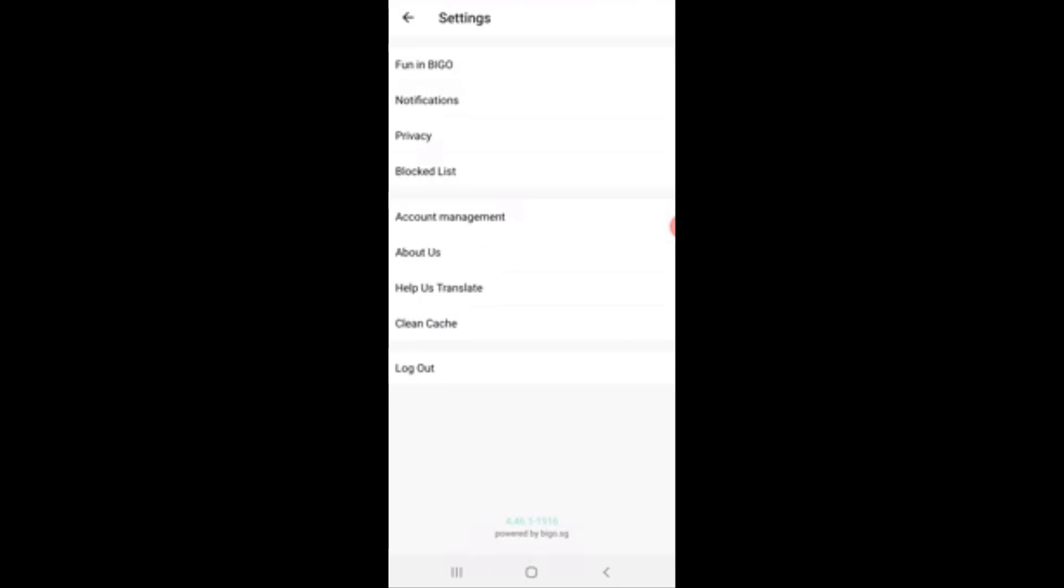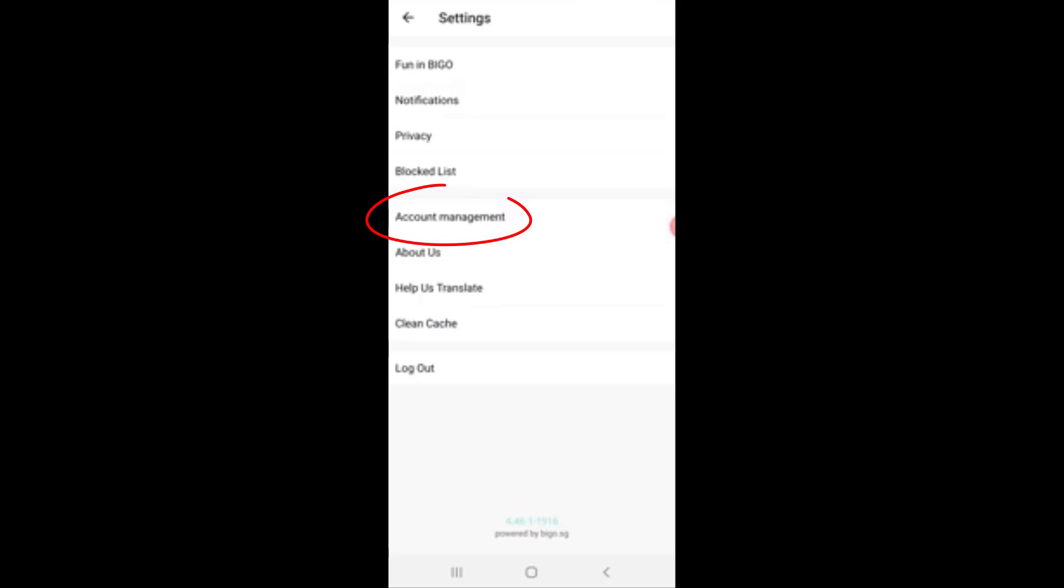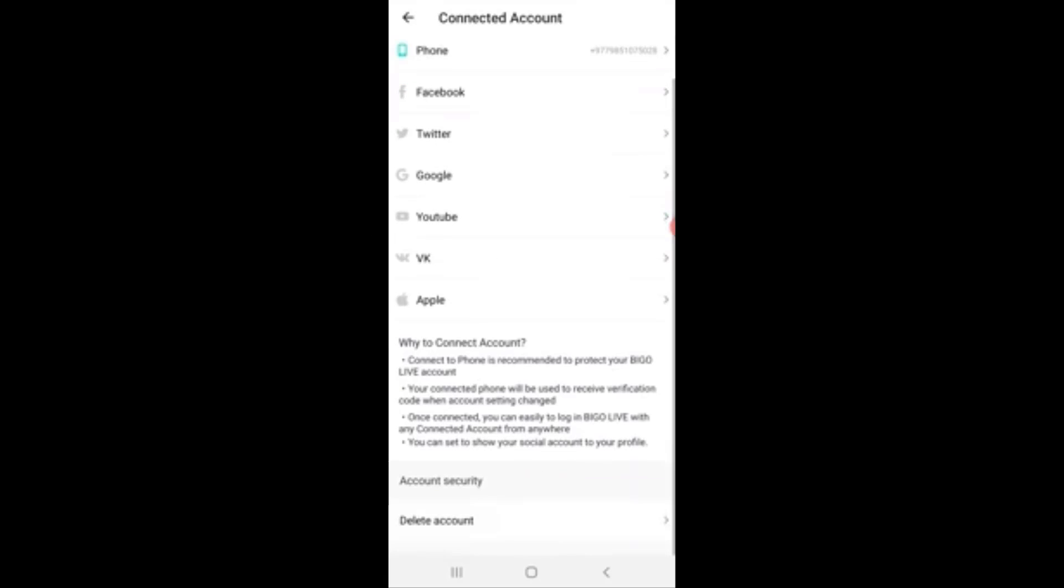After that, tap on account management. Now again scroll down and on the bottom side of the screen, you can see an option named delete account.